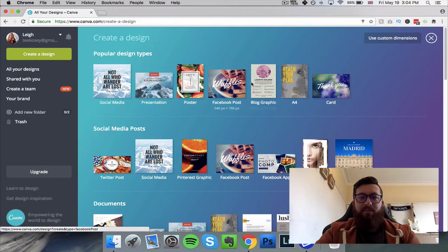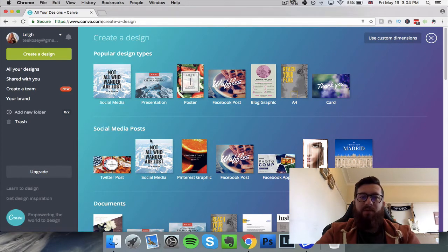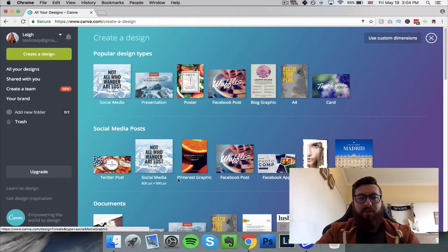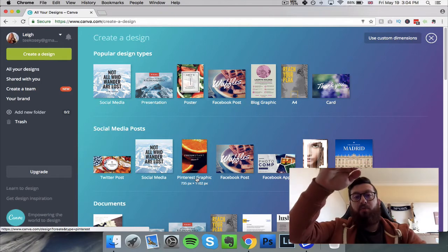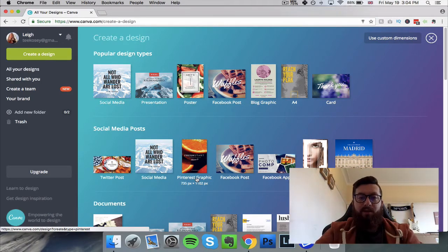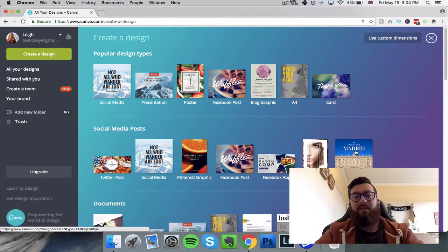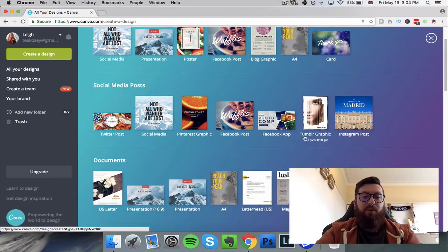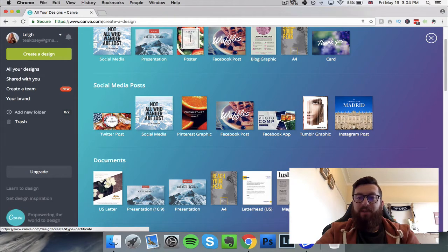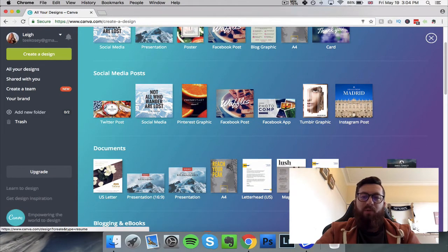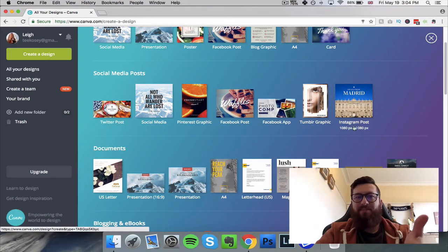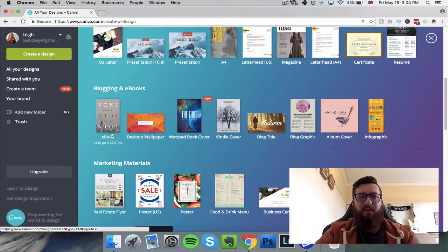Under social media and blog graphics you've got Twitter, Pinterest — which is portrait in orientation — Facebook post, Facebook app, Tumblr graphic, and Instagram post, which is square. Then there are documents: letters, magazine, certificate, resume. If you click on these, the elements will be there ready for you to edit — that's the beauty of this.